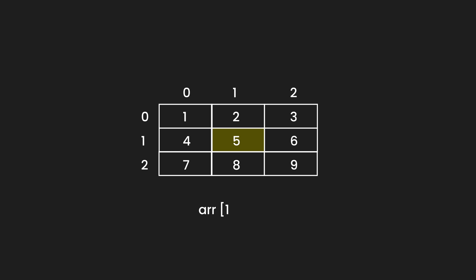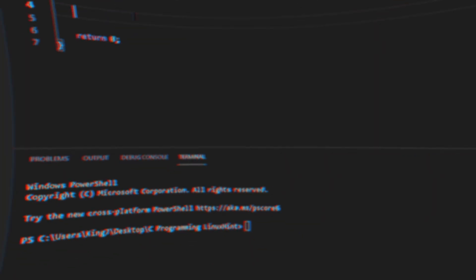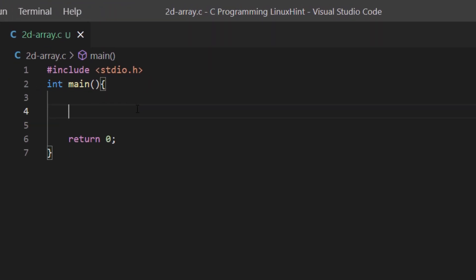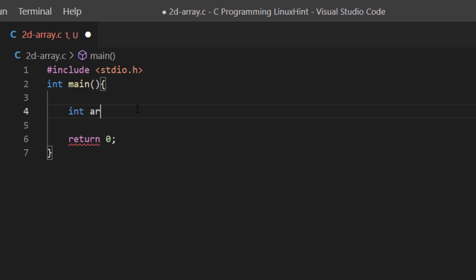So if we want to access the value five placed at the center of this matrix, we would use row number one and column number one. To get this value five we would use arr followed by the row number one and the column number one, which gives us the value of five. Now let's create a two dimensional array of integer data type, and for the name I'm simply going to call it arr. For the number of rows I want three and for the number of columns I want three as well.